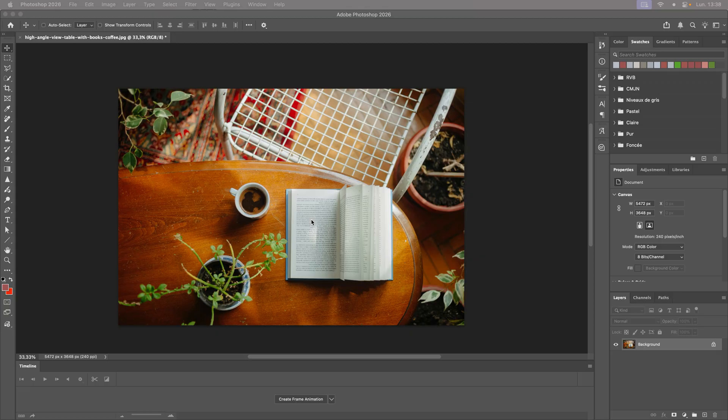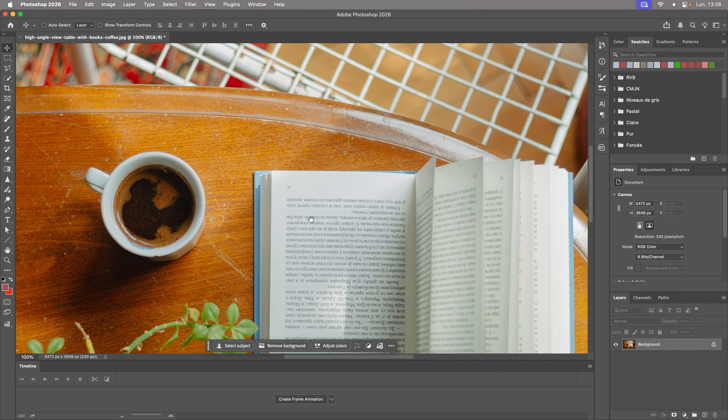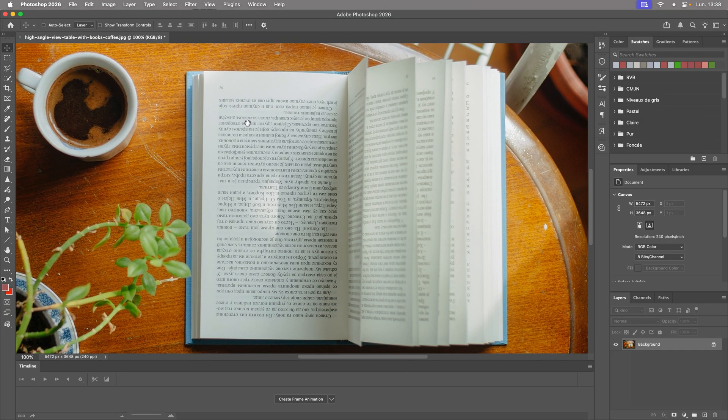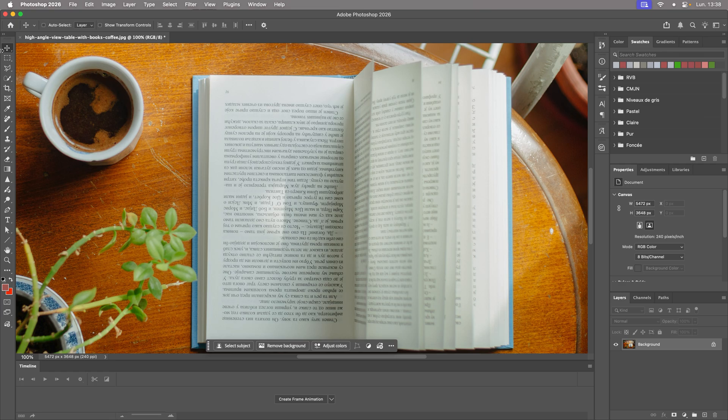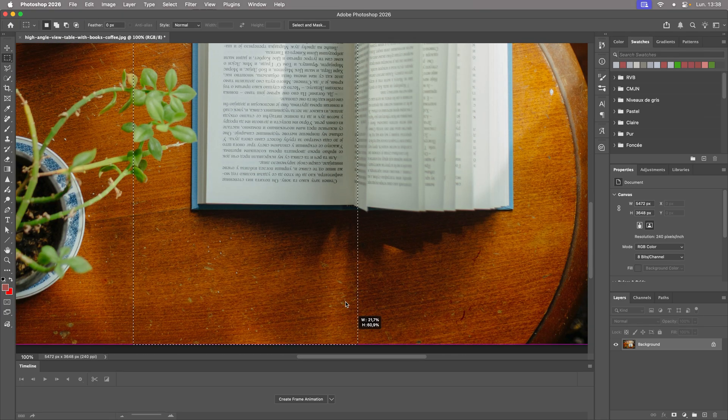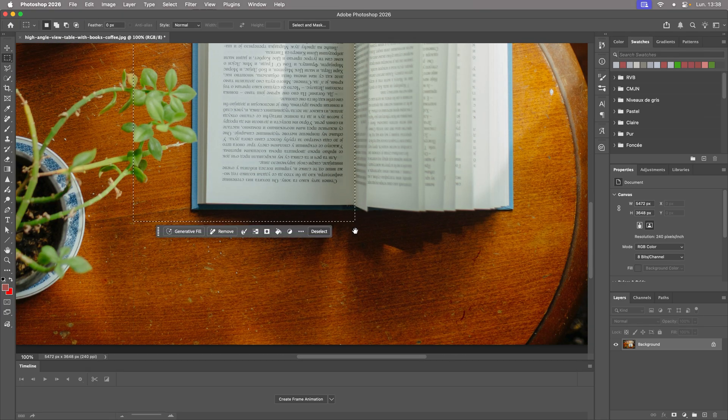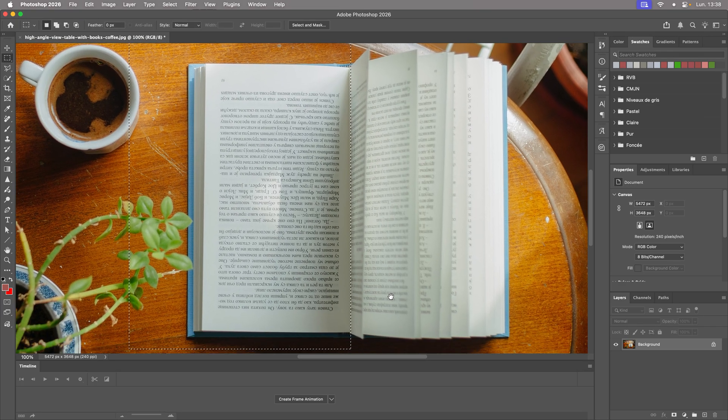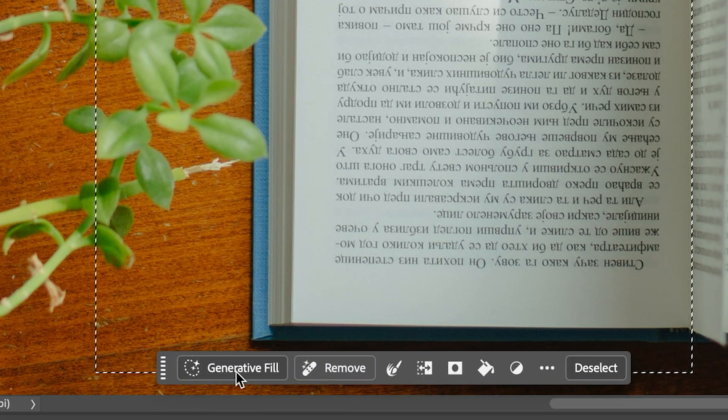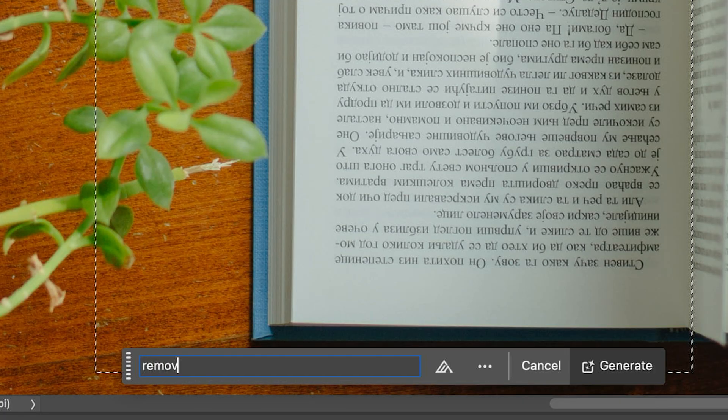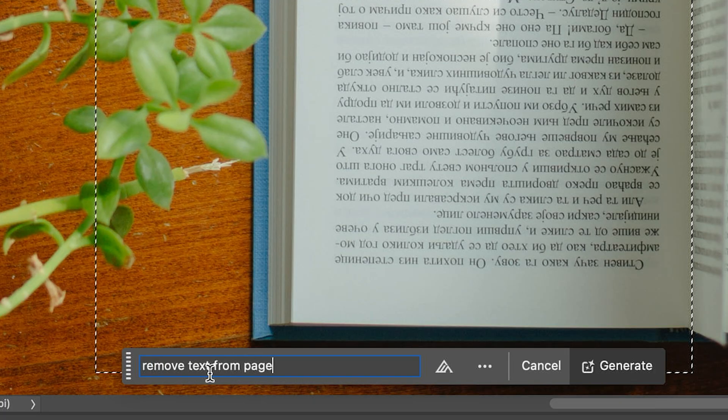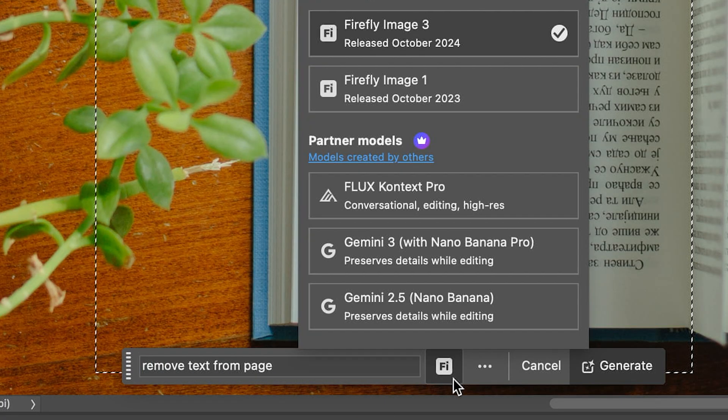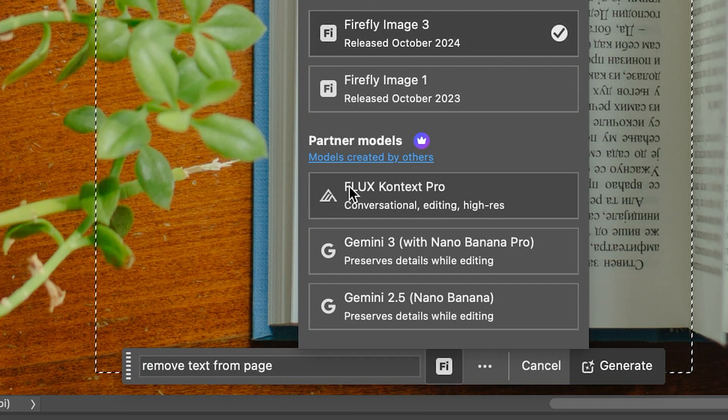Let's move on to the final integration on the book page. In Photoshop, since the image I had chosen contained text, I selected the page to clear it using Generative Fill. The Flux Context Pro model gave the best result.